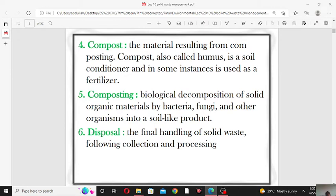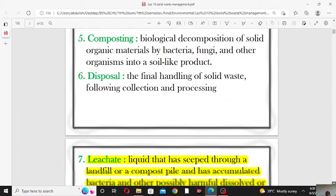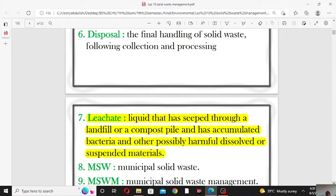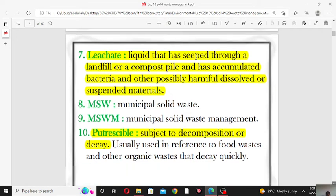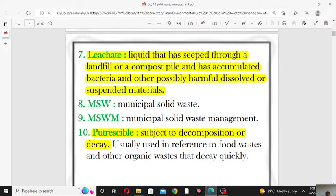The sixth term is disposal. The final handling of solid waste is known as disposal — that is, the final handling of solid waste after collection and processing.